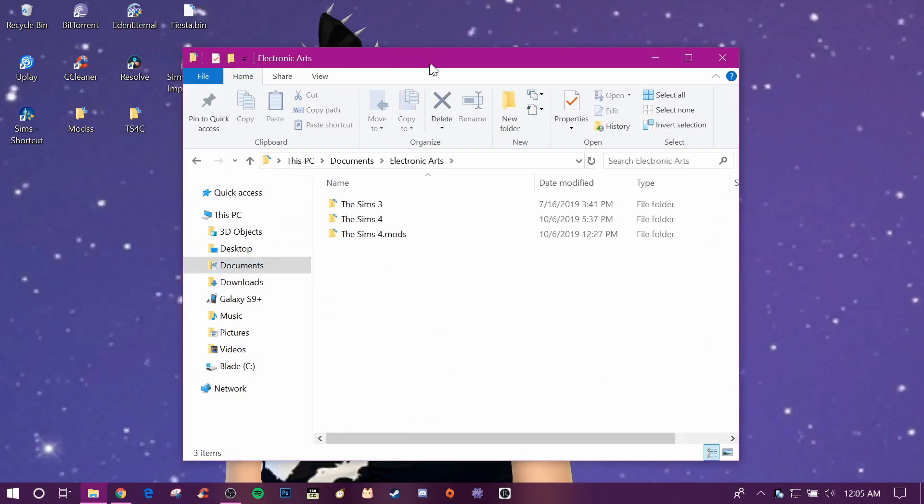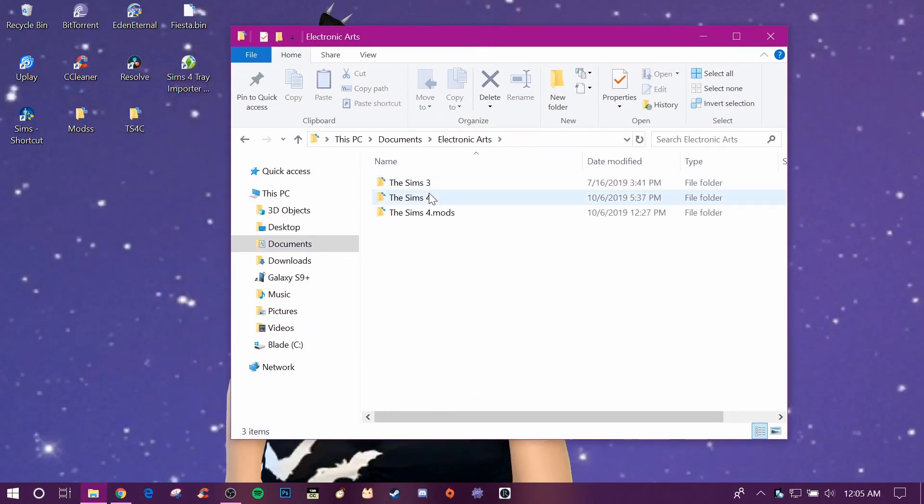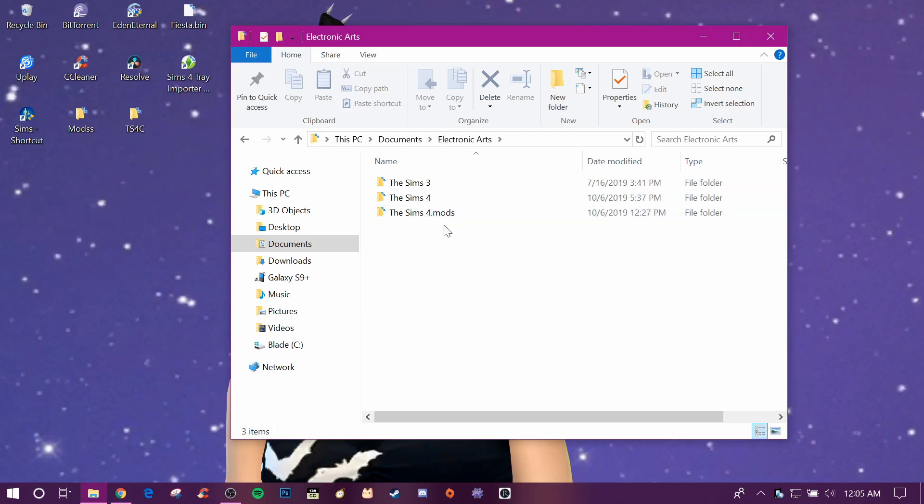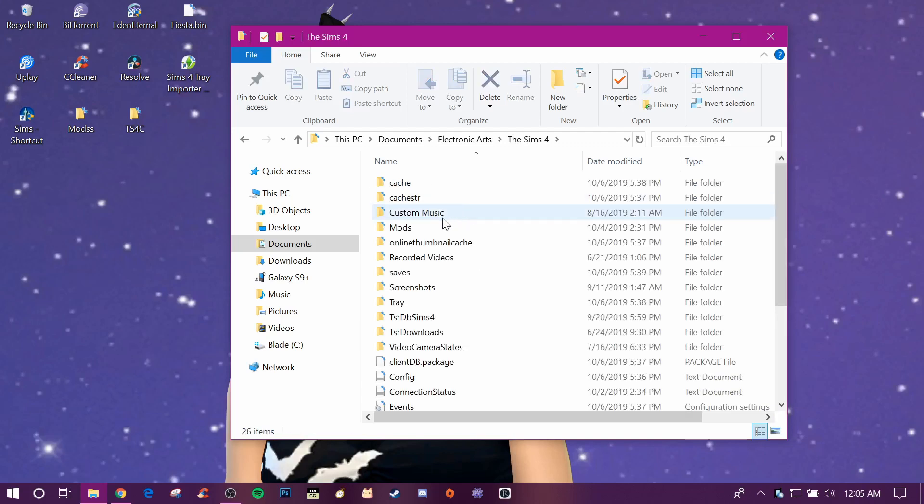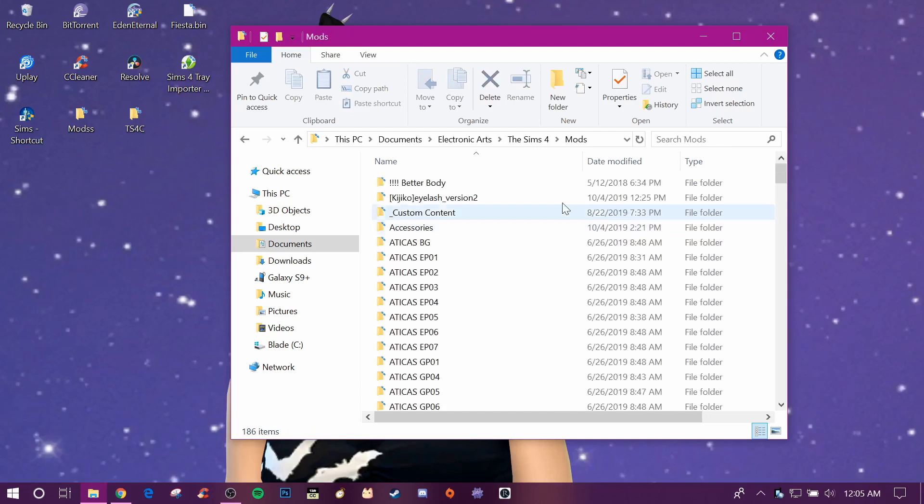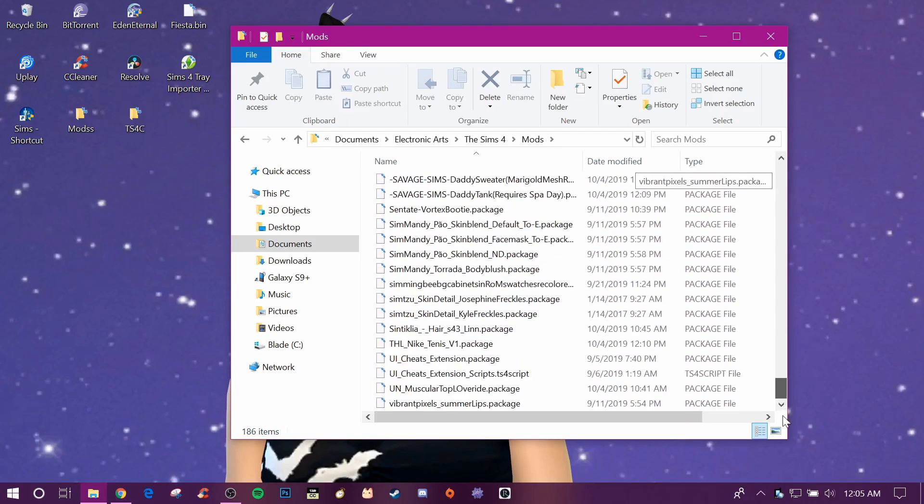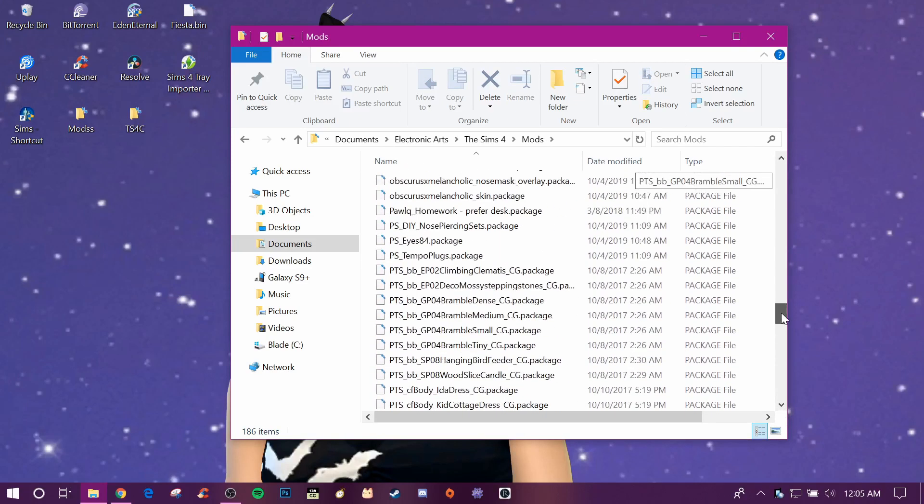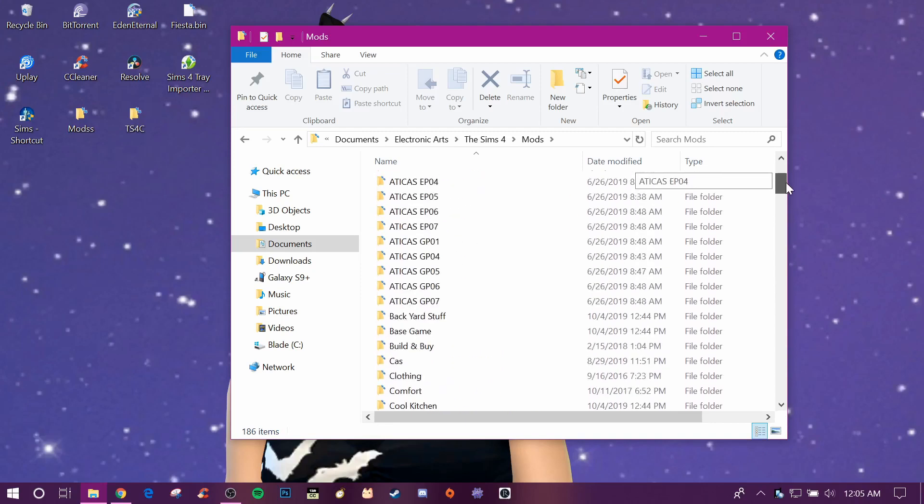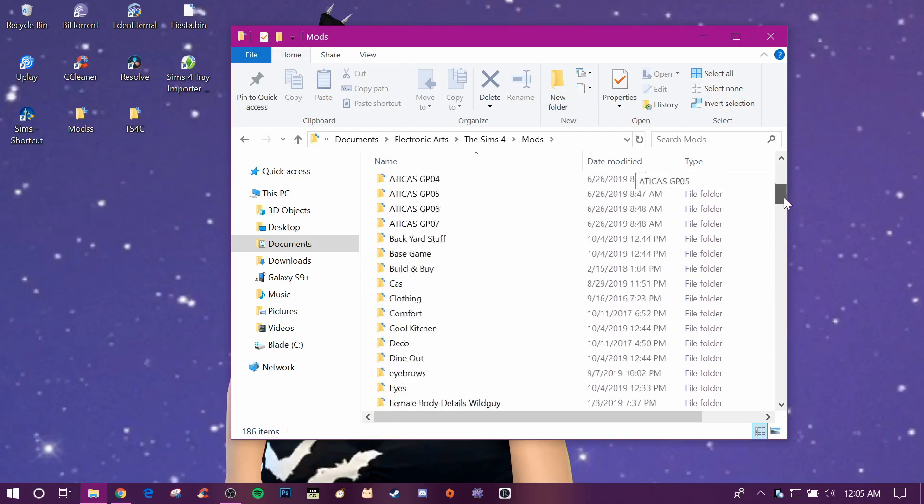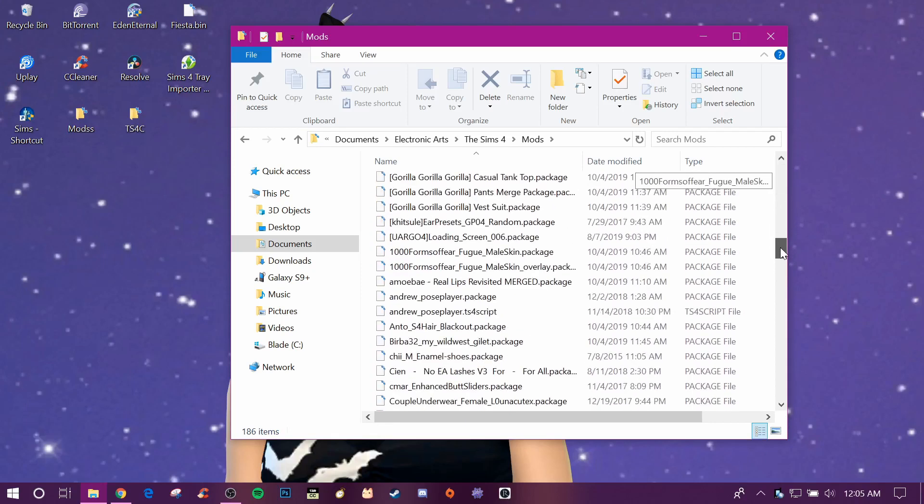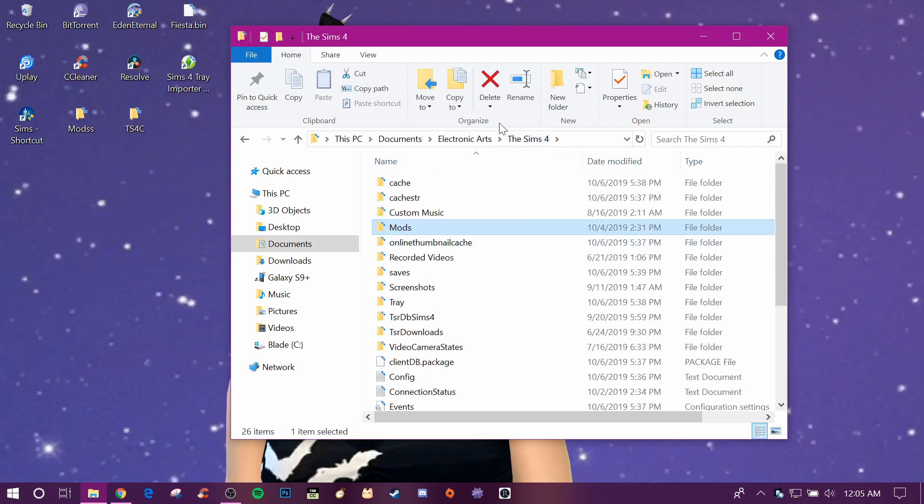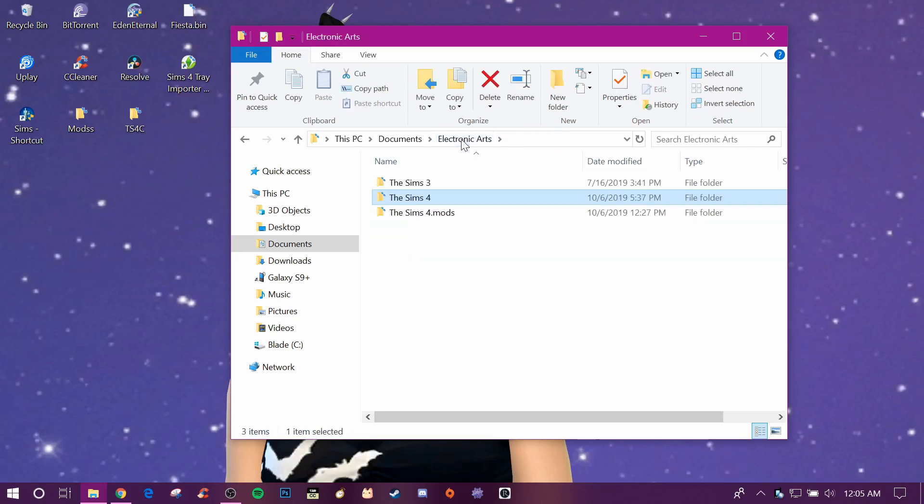Electronic Arts, then Sims 4. I actually have two right here because I separate my vanilla save file and my mod save file, even though I do have mods in this one too. But it's mostly just like custom content for my Sims instead of actual mods that change gameplay. Anyways, I might make a video on how to separate that later if you would like.